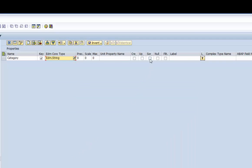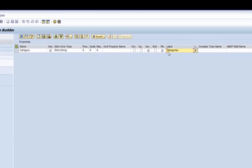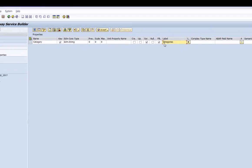The types used in GW need a key. It serves to identify a record of the result set. Hence we flag our single property as being key. So far for the property definition of the entity type.